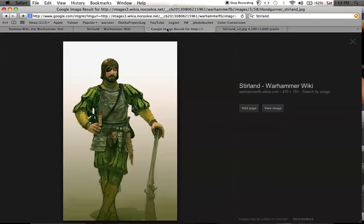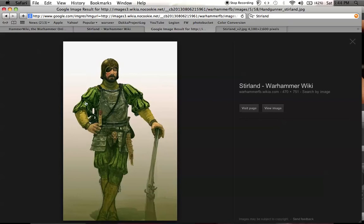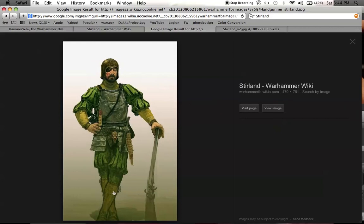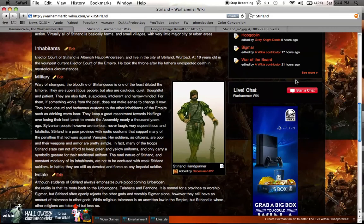I found an image of a typical Stirland handgunner. You can see that he's got a majority green with some yellow accents, and you don't want too much. I think if there was yellow in the slashes, that might be a little bit too much because there's so many slashes on him. Looking at that, seeing that they've got a yellow neck guard, arm sleeves, and stockings, I think that might be enough.